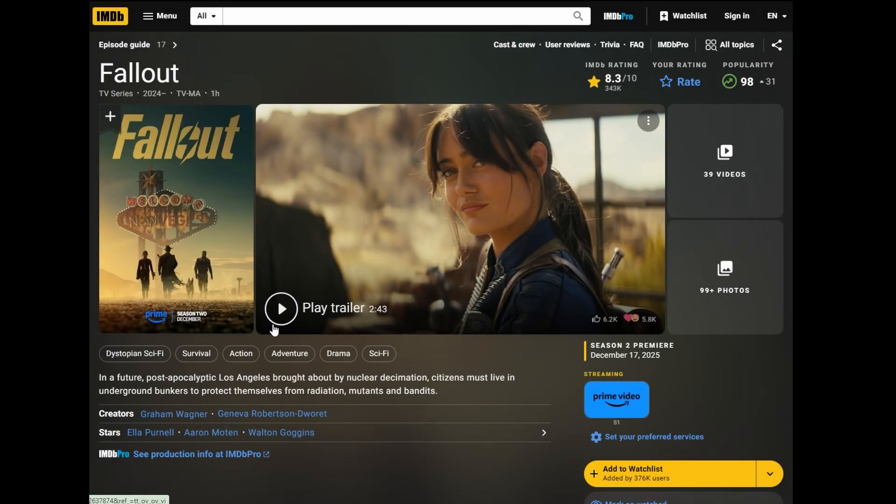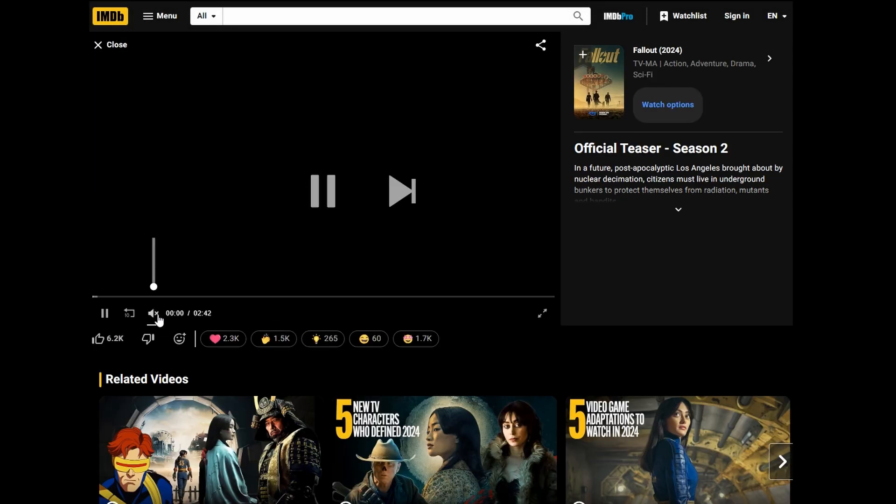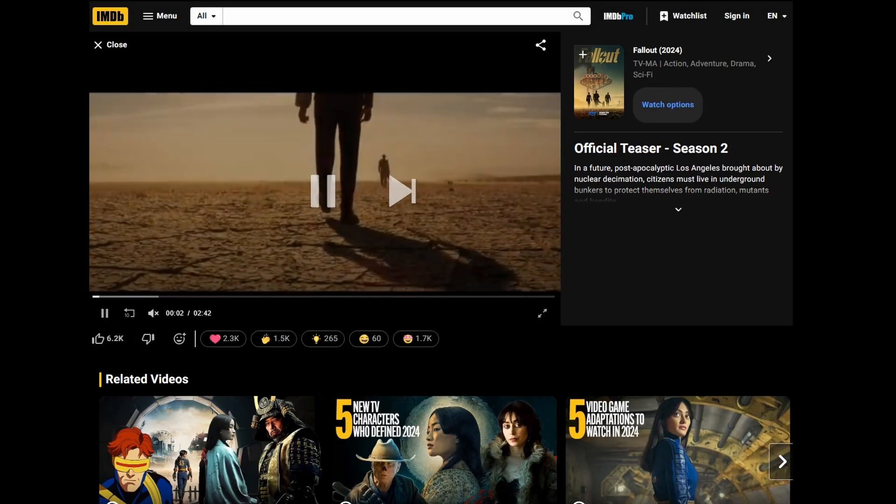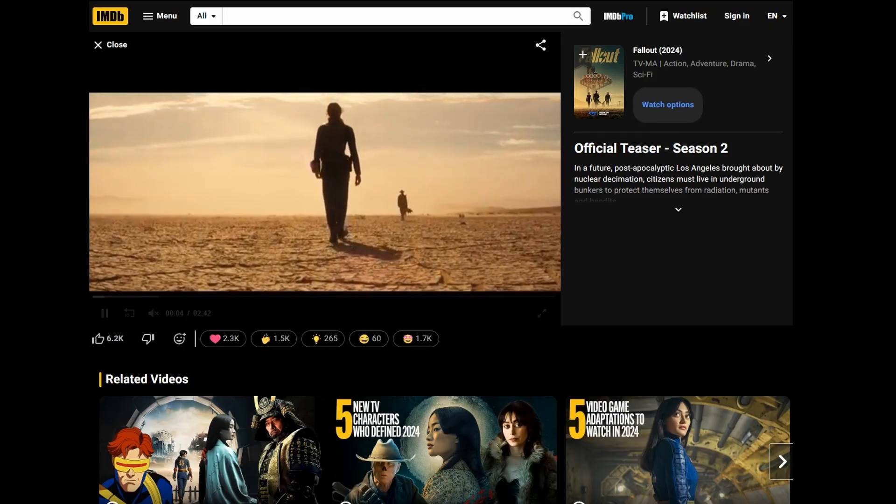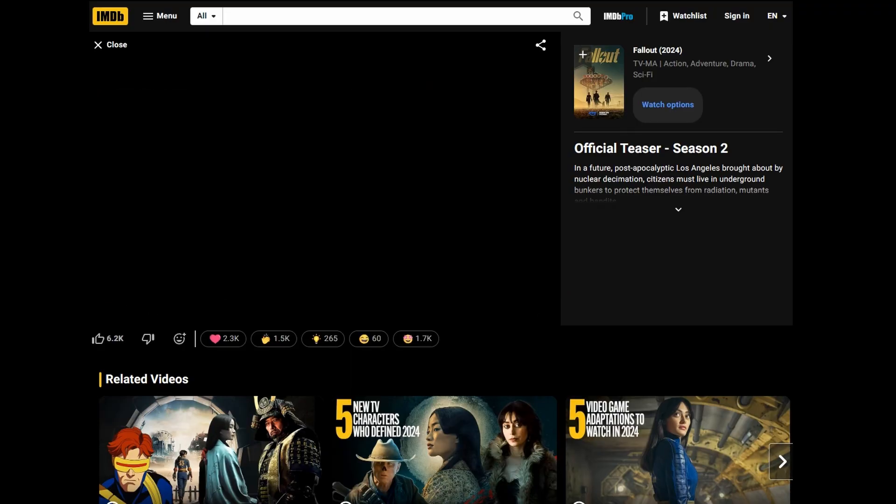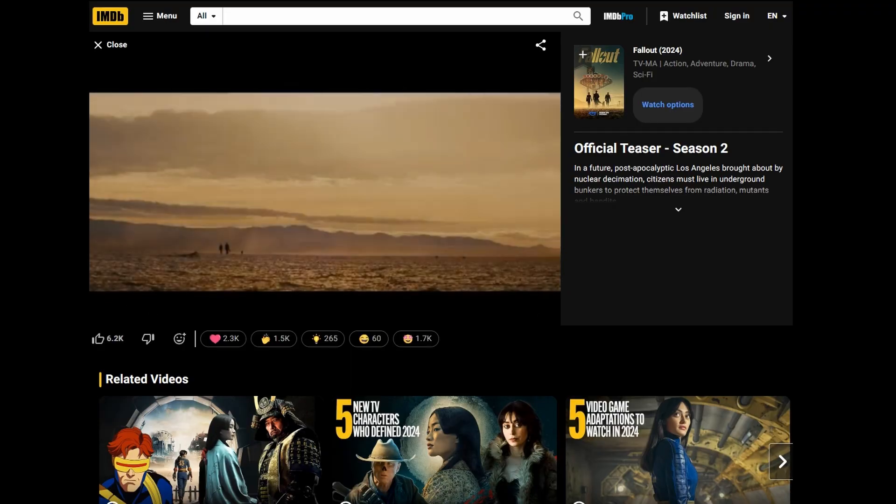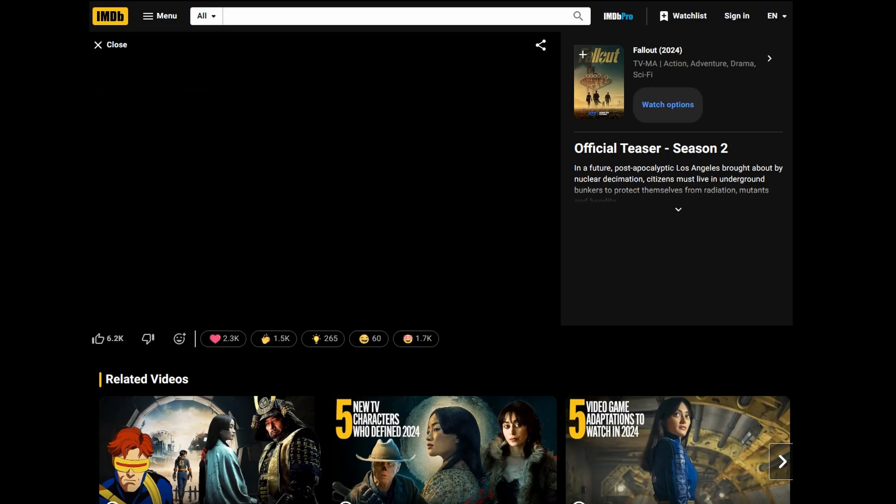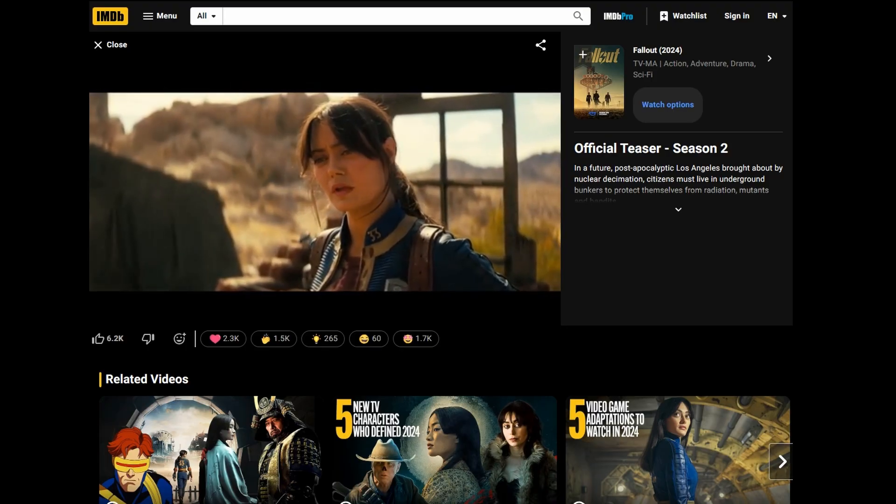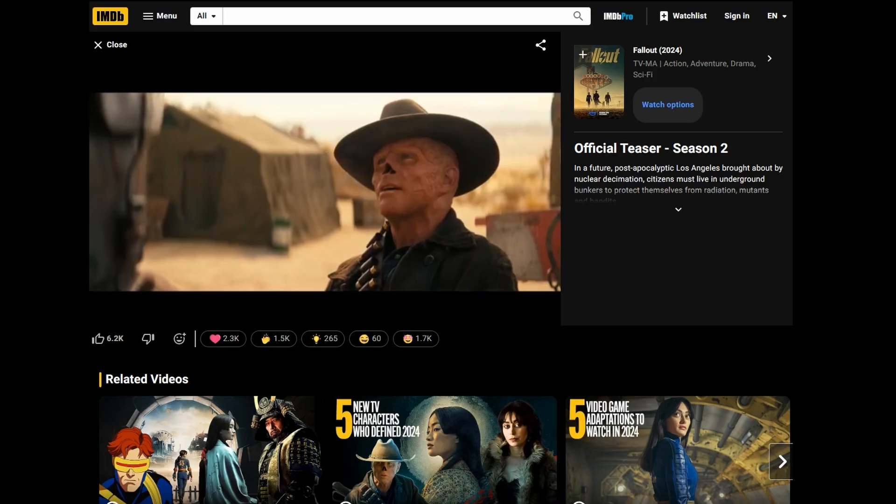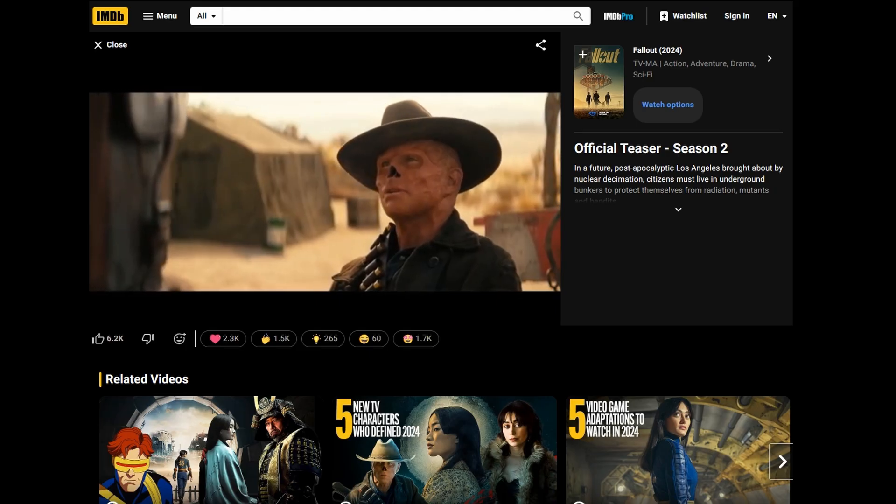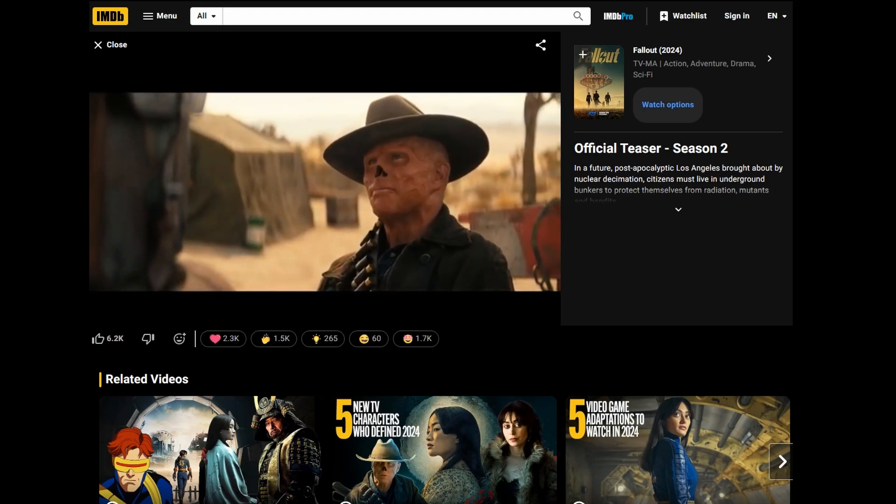Also the Fallout 4 series on Prime video is very good. Go watch it if you haven't already and if you have watched it then you probably know that Season 2 is coming out in December. The premiere date is December 17th 2025. There will be eight episodes with a weekly release schedule. The finale is expected to air on February 4th, 2026.